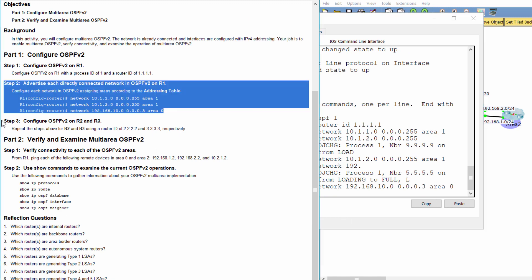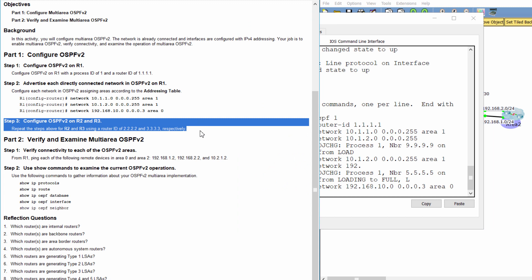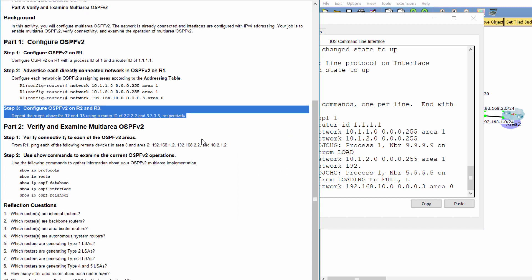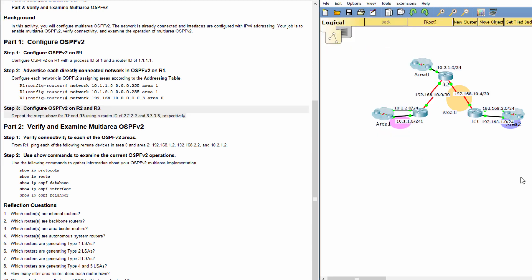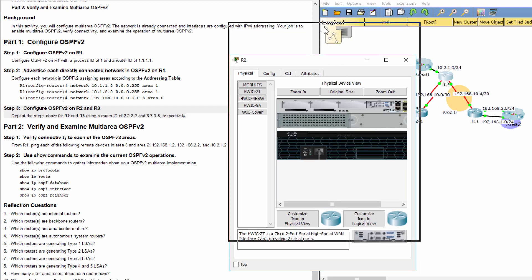Step 3: Configure OSPFv2 on R2 and R3 using a router ID of 2.2.2.2 and 3.3.3.3, respectively.